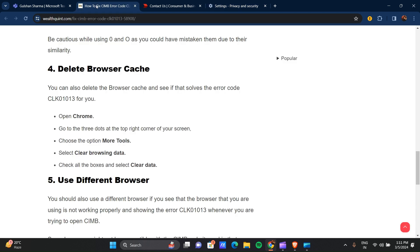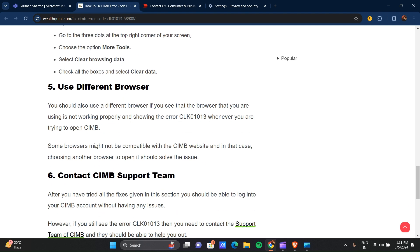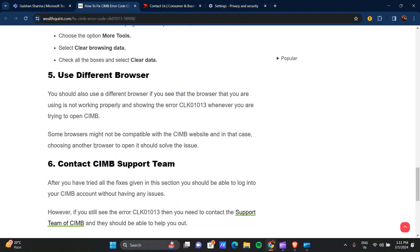Our fifth step is to use a different browser. You should also use a different browser if you see that the browser you are using is not working properly and is showing the error code CLK01013.